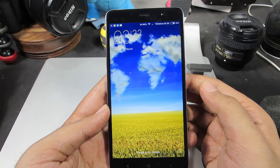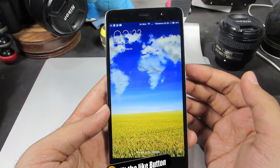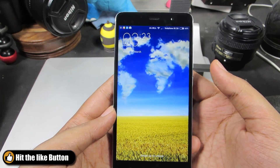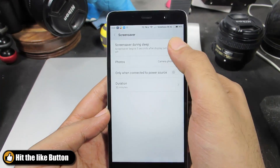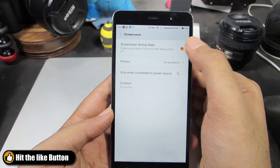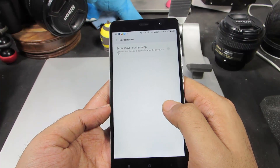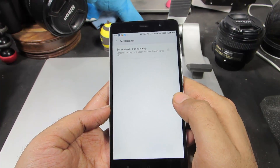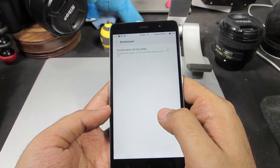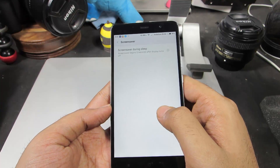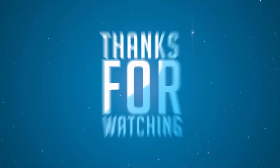This mode is usually useful if you are putting the device on some kind of display. Do note that screen saver mode will consume a lot of battery, because most of the time the screen will just be turned on.